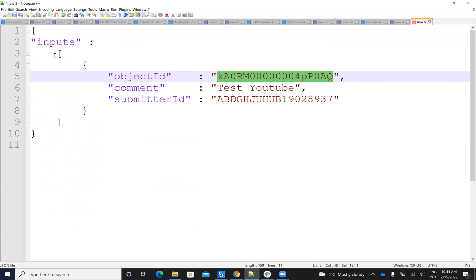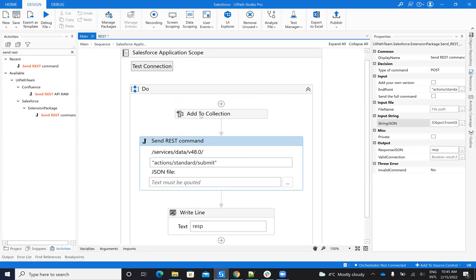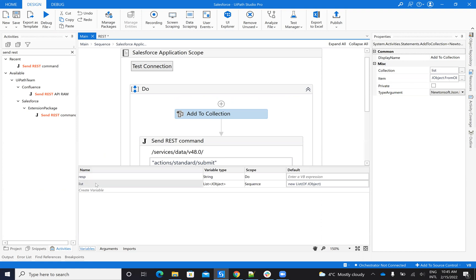Here it's our JSON — so it's with inputs and an array, and then this is the object. So to be able to create it in the UiPath app, we will create the object and then put this object into the list and then put it into the input. Let's see how we'll achieve this. So first I create a collection — a collection of objects. You see here it's a list of JObject and I initialize the list with new list of JObject.